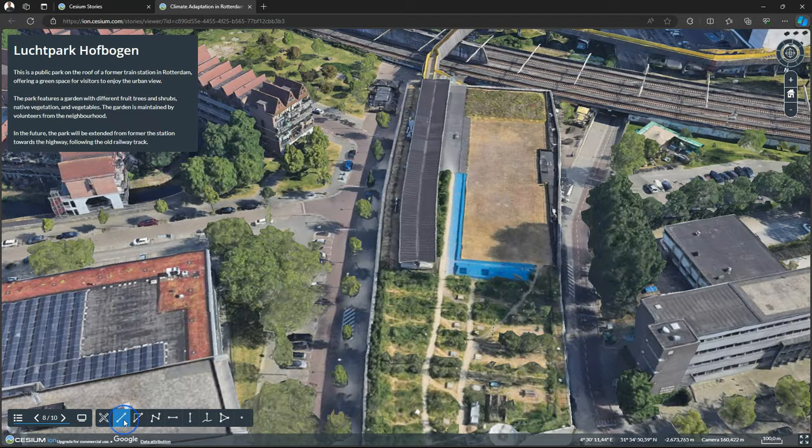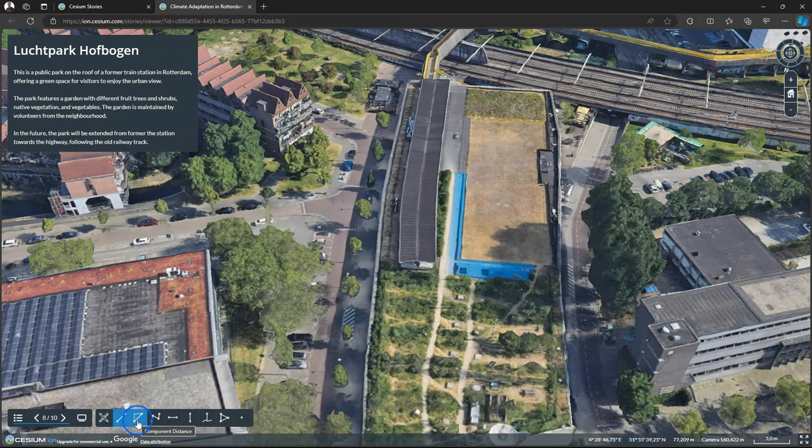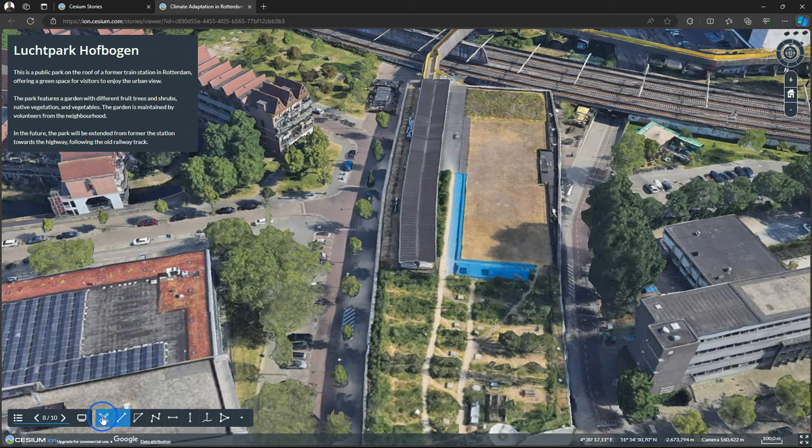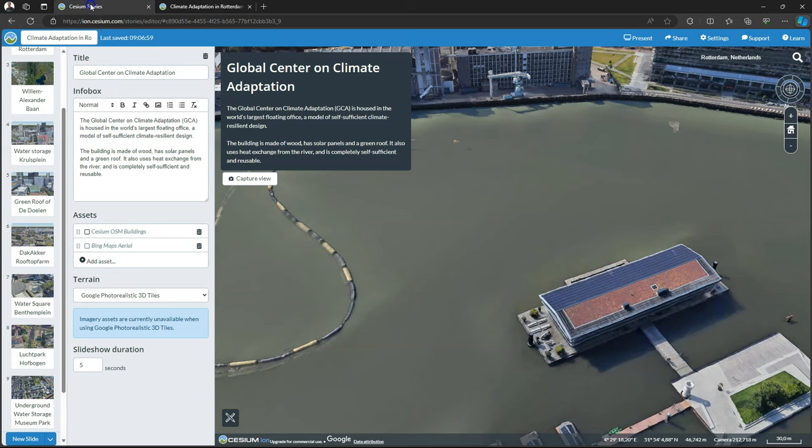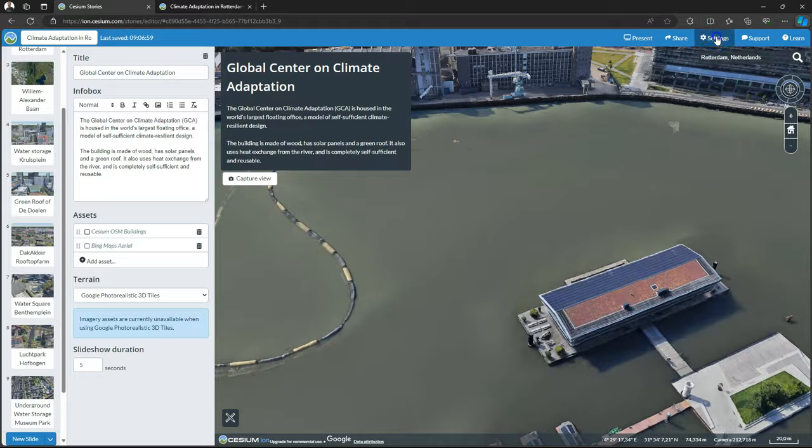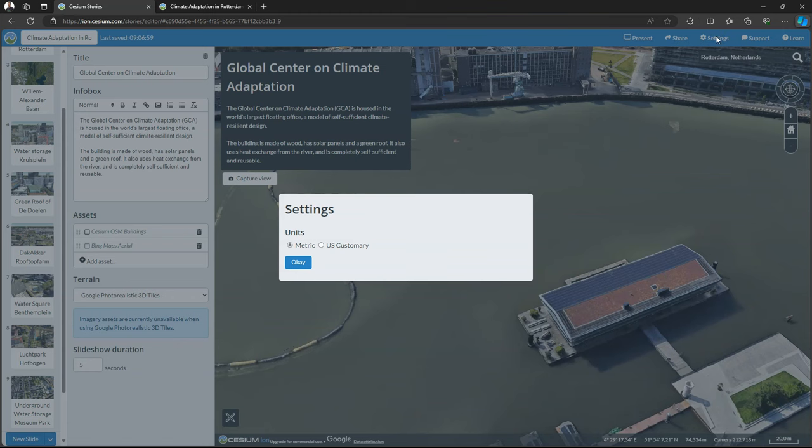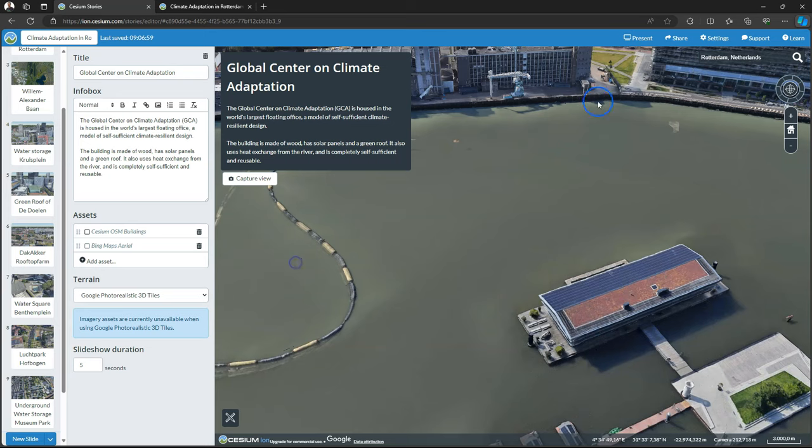If you click this button you can measure things in the screen. Like distances and heights or coordinates. You can control the units under settings. Here we choose metric units.